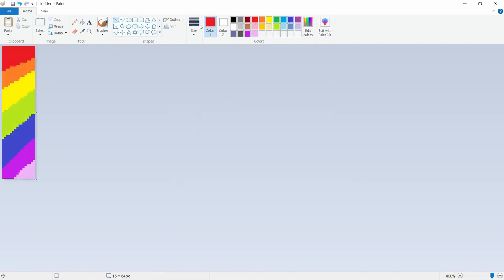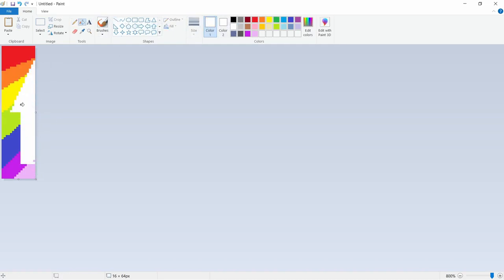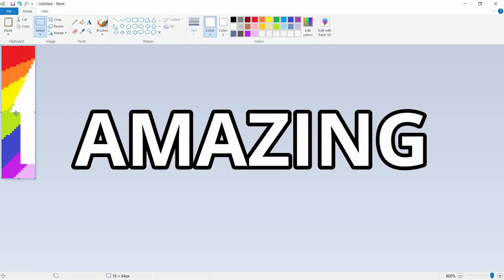There we go. And now we need our white arrow. Amazing.